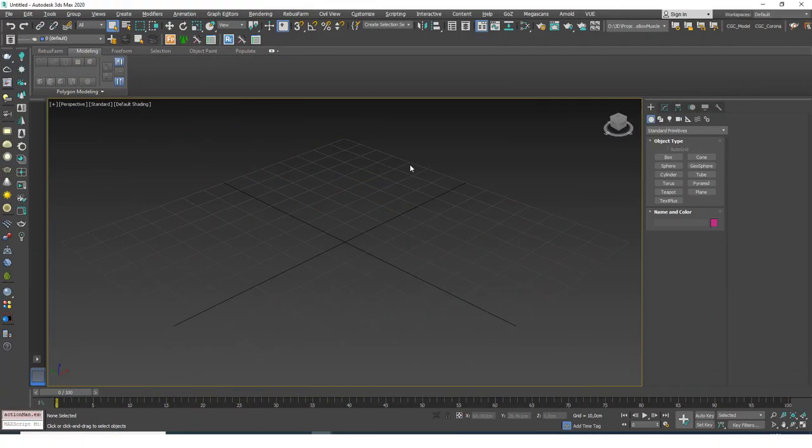Hello friends, welcome to a new 3ds Max tutorial. This is Gokcev from CGCave.com and today we are going to learn about the Chamfer modifier, one of the modifiers that I use the most in 3ds Max while modeling.